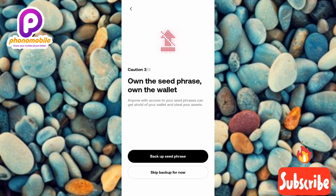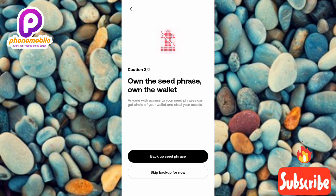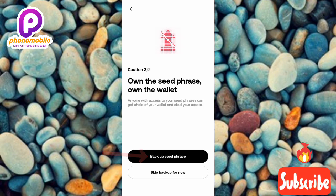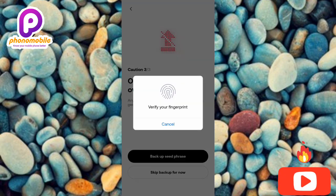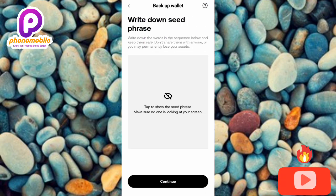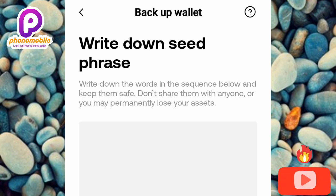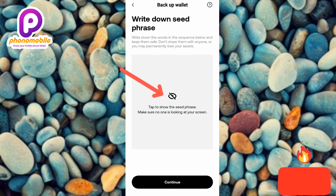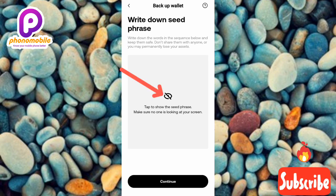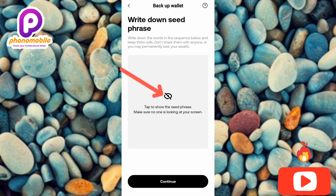The third and final question says: anyone with access to your seed phrases can get hold of your wallet and steal your assets. This is very important — make sure you write it down and keep it somewhere safe. Tap on 'Backup Seed Phrase,' then use your fingerprint to verify. You'll see the screen 'Write Down Seed Phrase' — tap the eye icon where it says 'tap to show seed phrase,' making sure no one is looking at your screen.